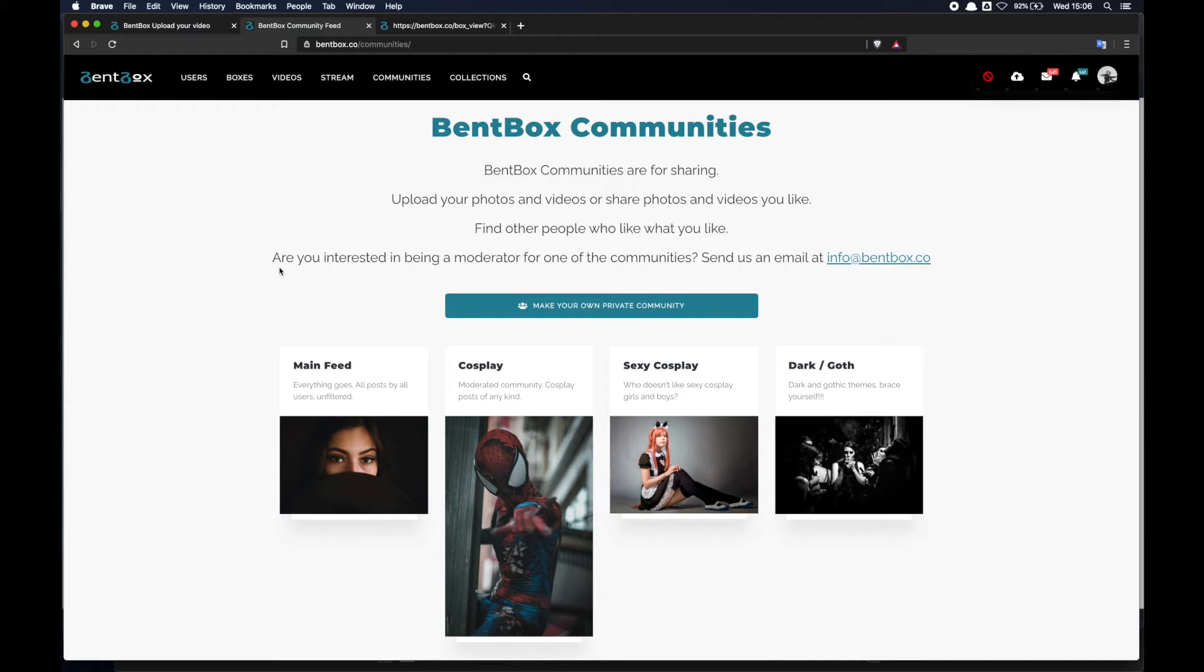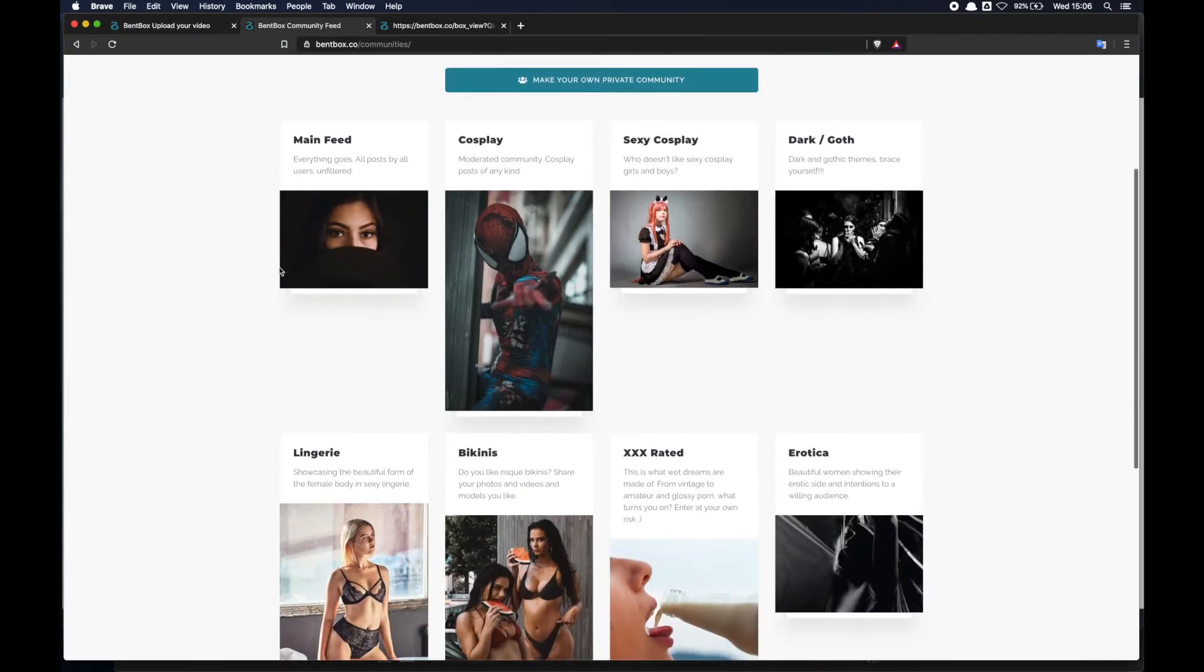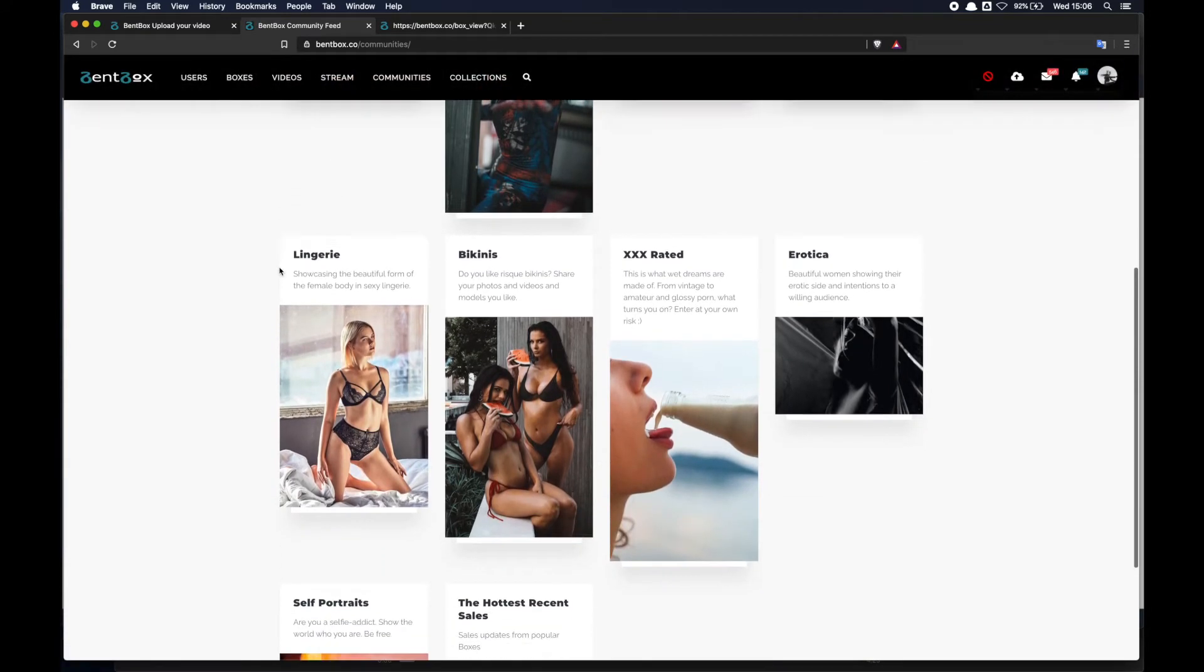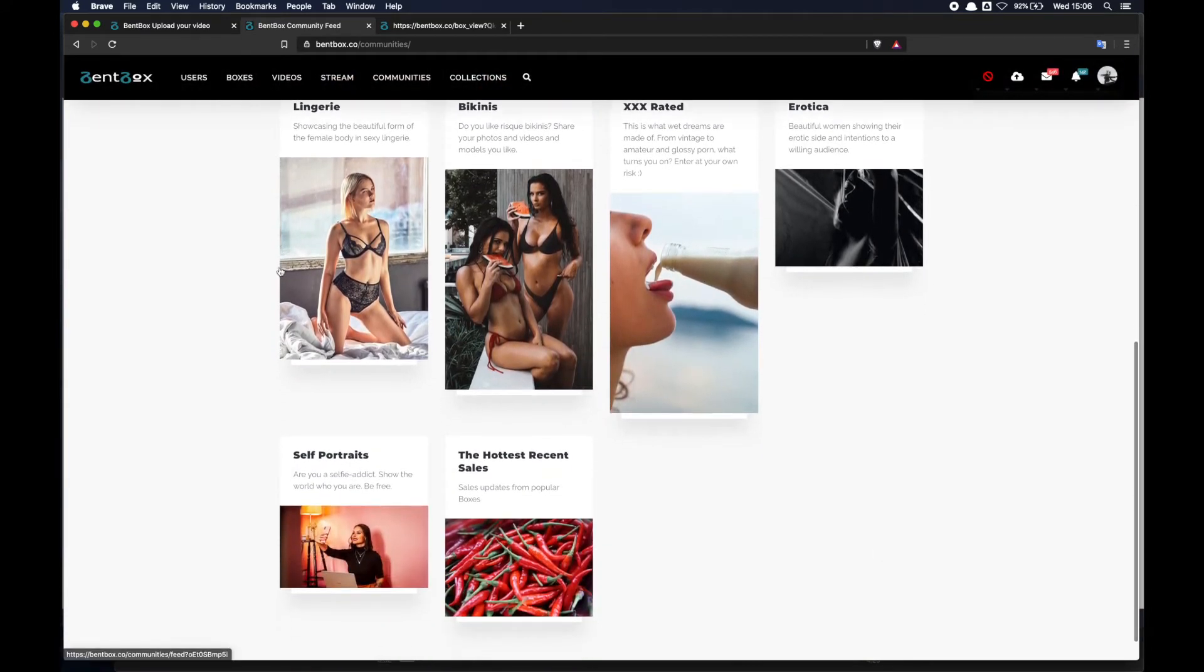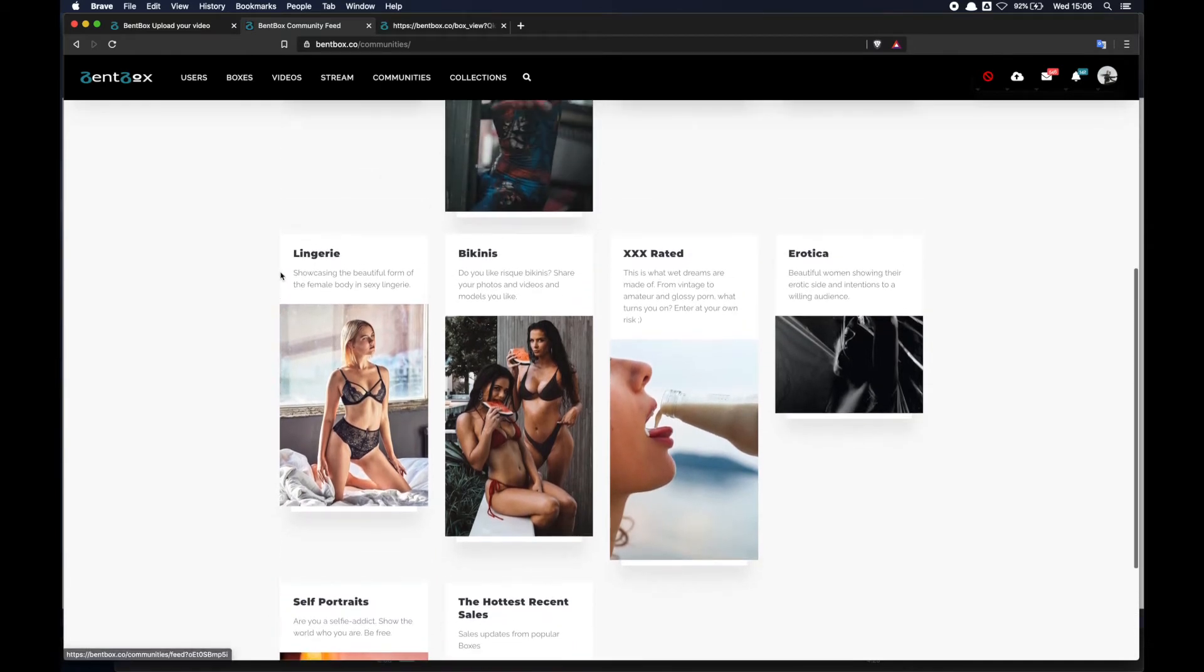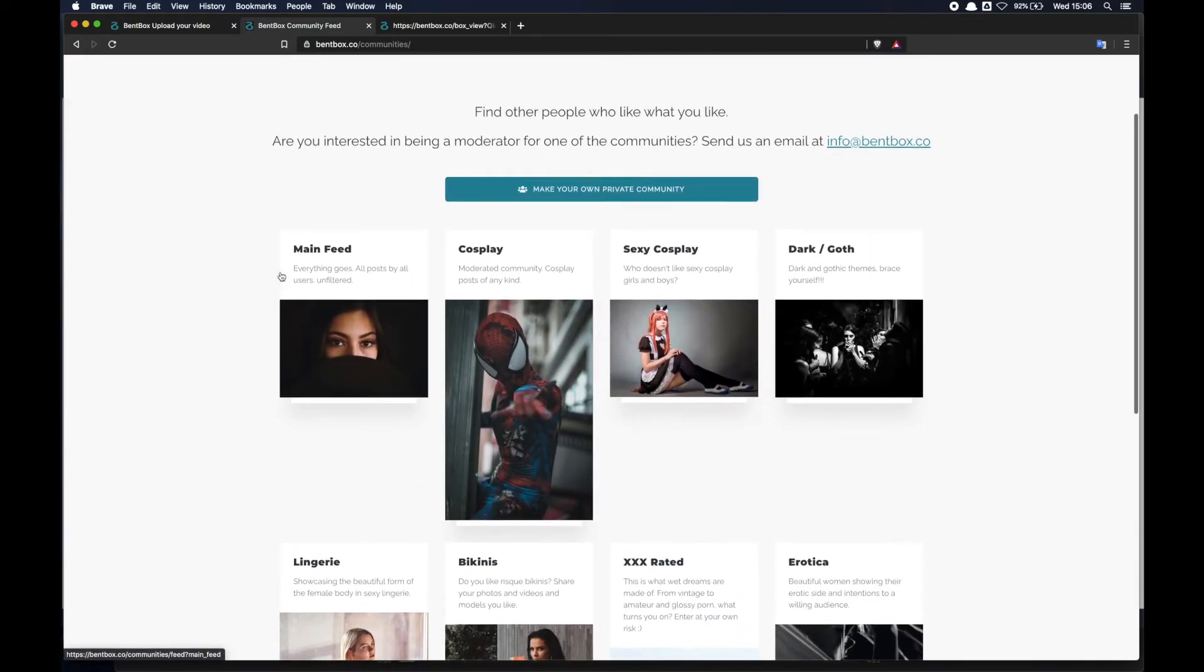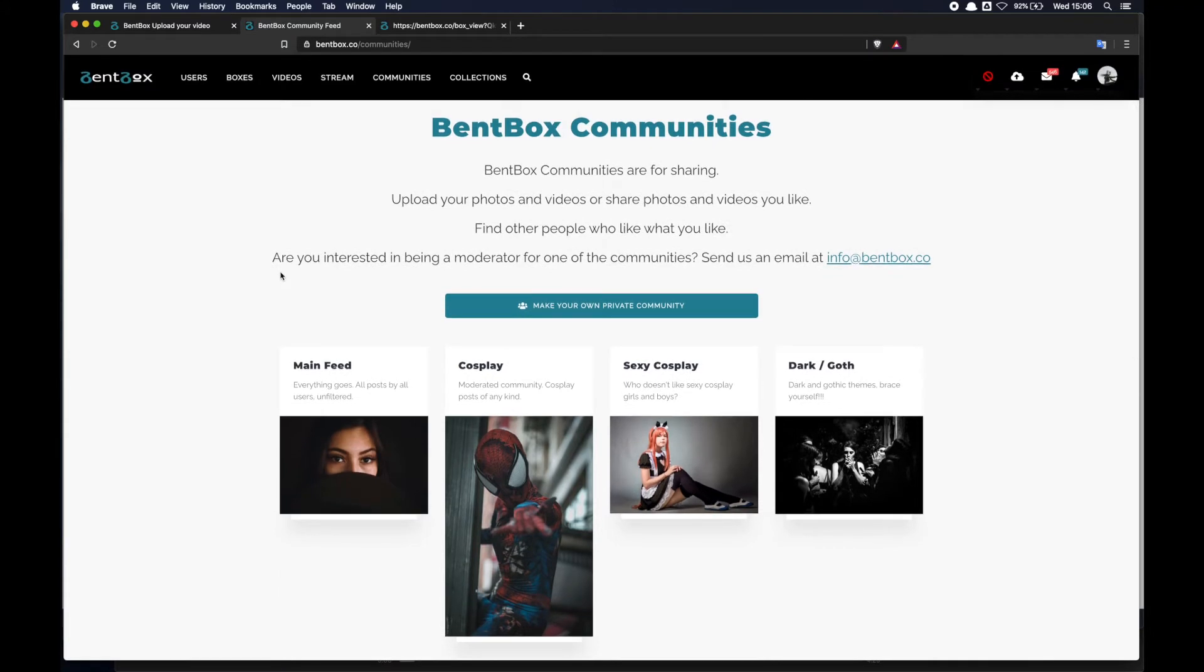Communities is a newish area where basically users can post content within a certain theme. So there are a number of communities. If you want, you can ask for your own community - if you have a specific theme that you're interested in and you want to create a community around a certain theme, you can definitely do so, just send us an email and we'll create a community for you.